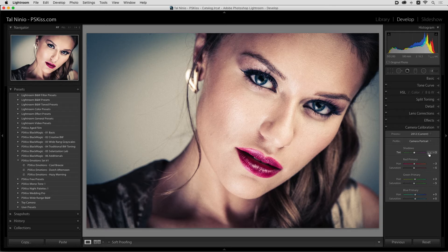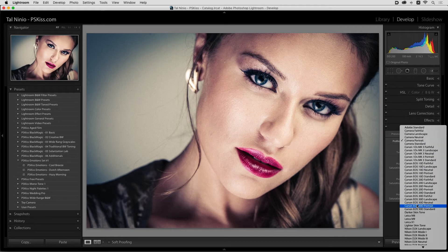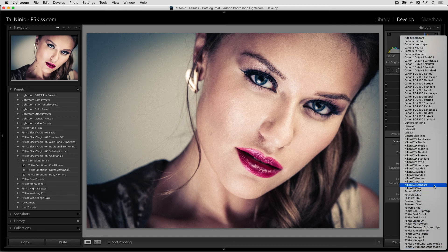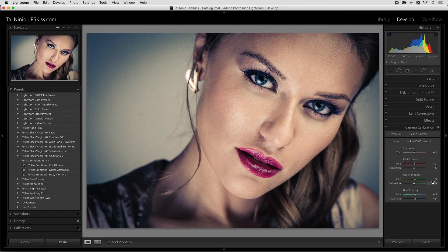This photograph was shot with a Canon camera and the Canon portrait doesn't really fit my taste. If we choose a different profile — let's try one of my favorites, Nikon D3 portrait — you'll see a significant change in skin tone colors.